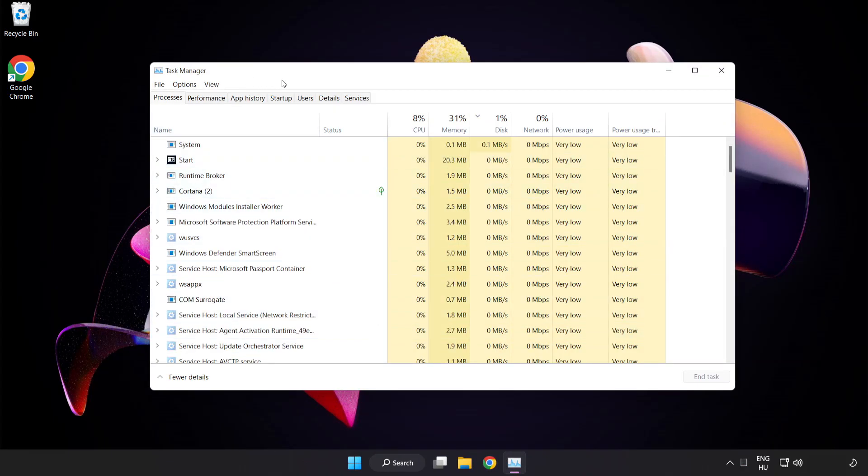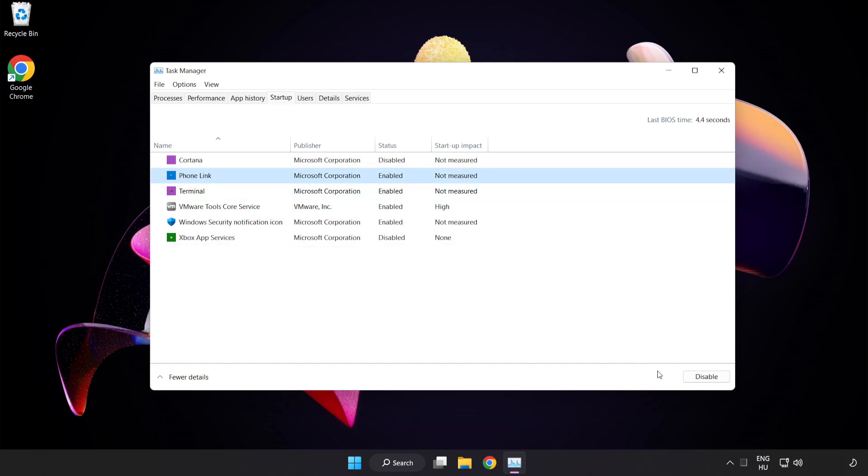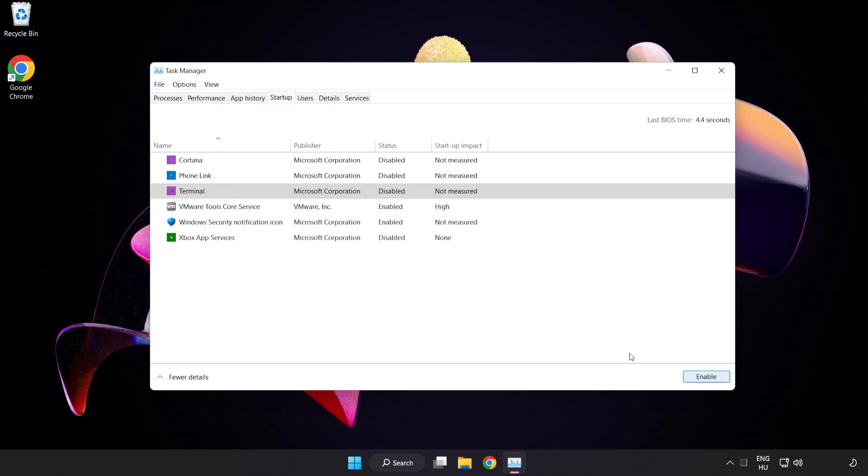Click Startup. Disable Not Used Applications. Close Window.